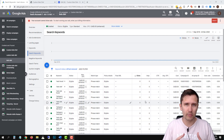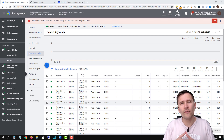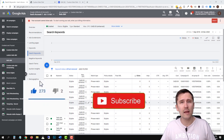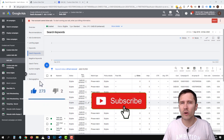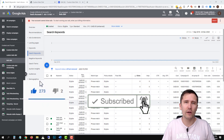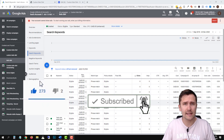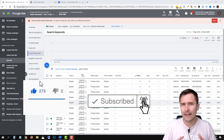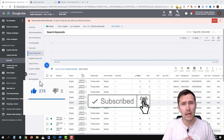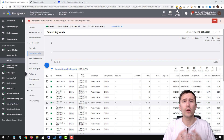Before I get into it, make sure to hit like and subscribe and hit the notification bell icon so you get notified when I release new videos just like this. Because it's little things like this that are going to make you a successful marketer. That being said, let's get straight into it.